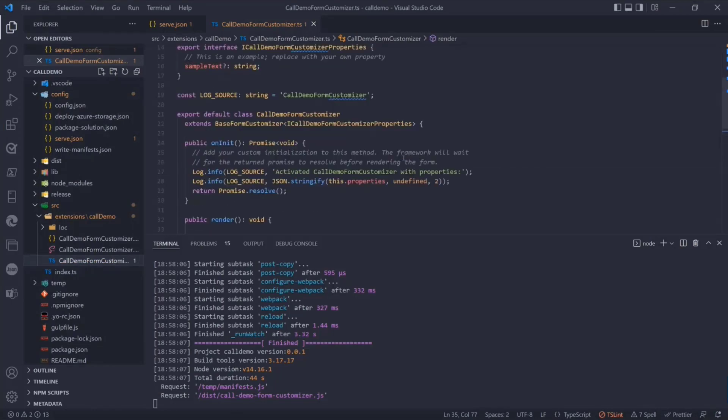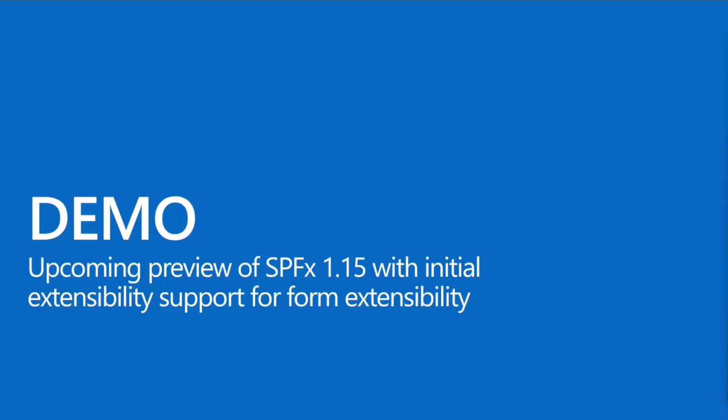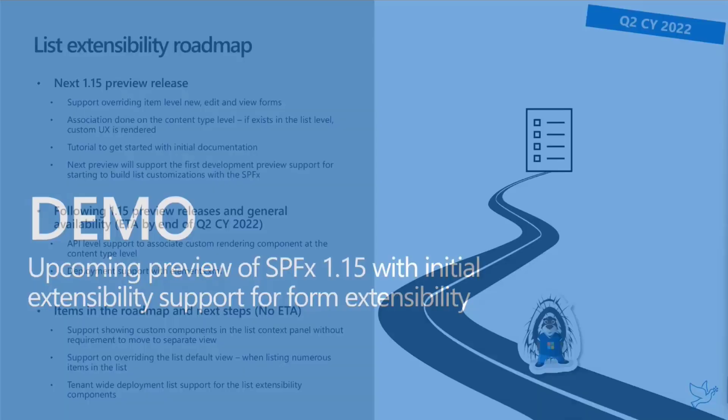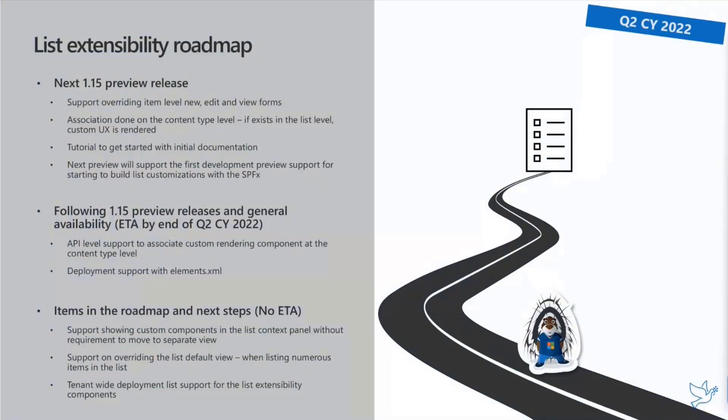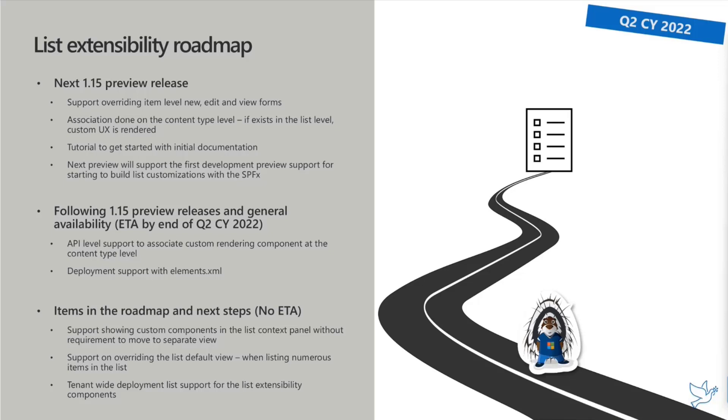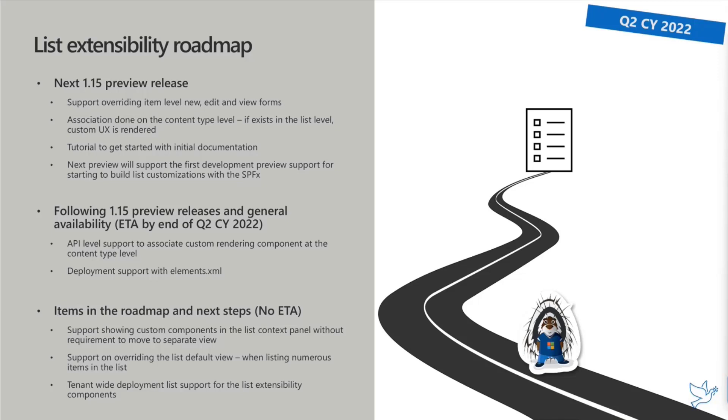It is something which we will get easier and better as we go through this journey. The next 1.15 preview release will support overriding item level new, edit, and view forms. You will need to do that in debugging directly in the context. It will not understand yet in the list level that you're associating a custom component to the content type. You need to do some tricks as I did in this demo. We wanted to have this demo recorded and give you a tutorial.